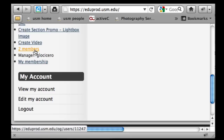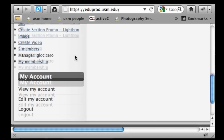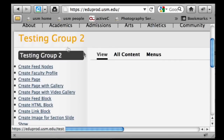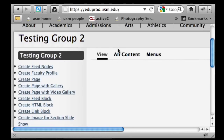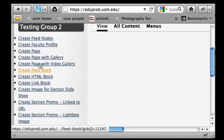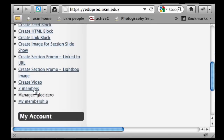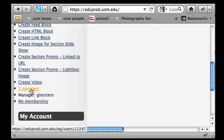Drupal is not going to time you out. Now as far as adding members, when you're at this landing page for your group, you'll see content options that you can create as a group admin and you'll also see this Members link.